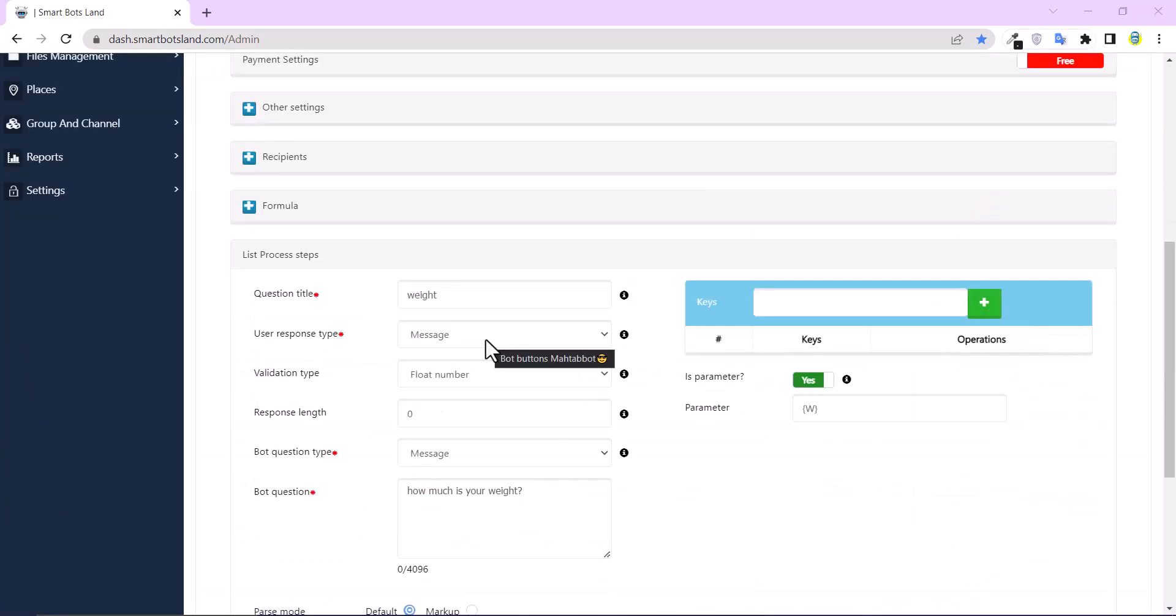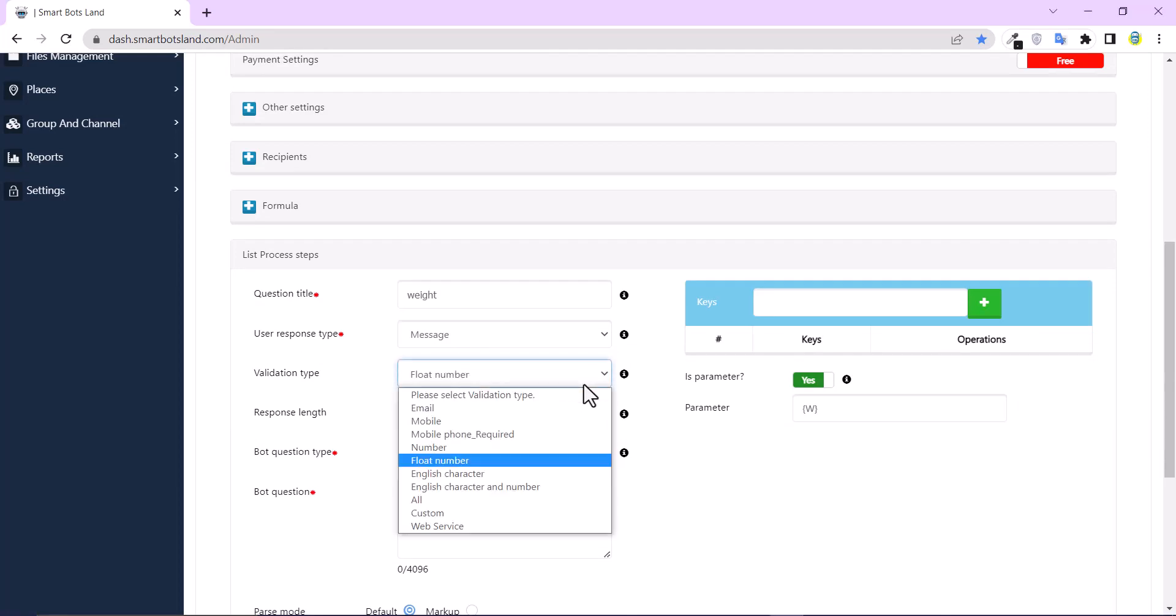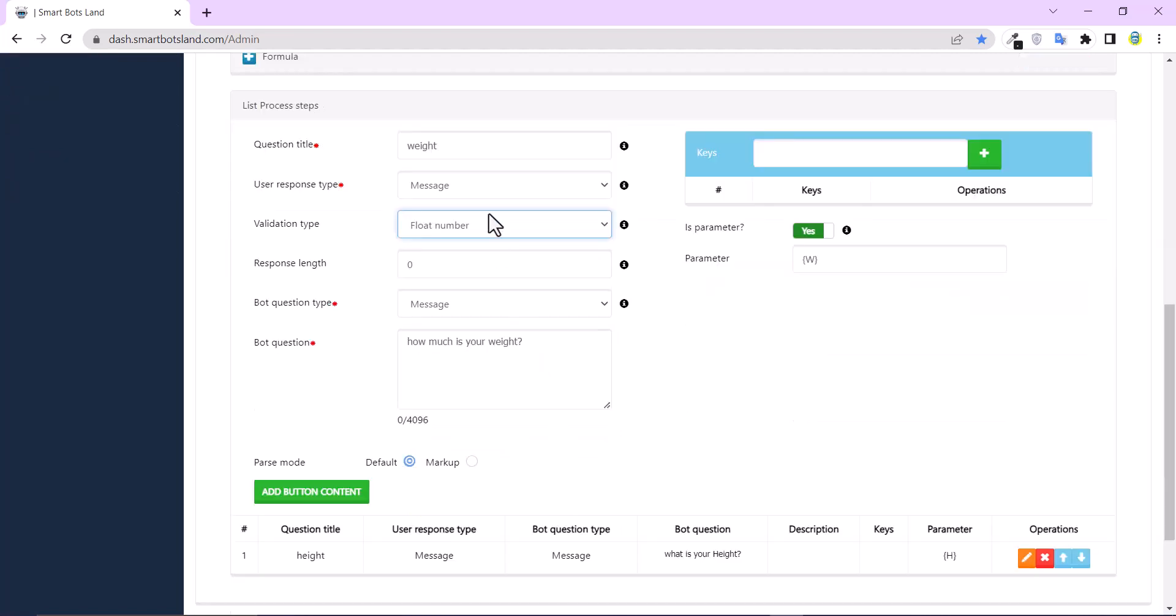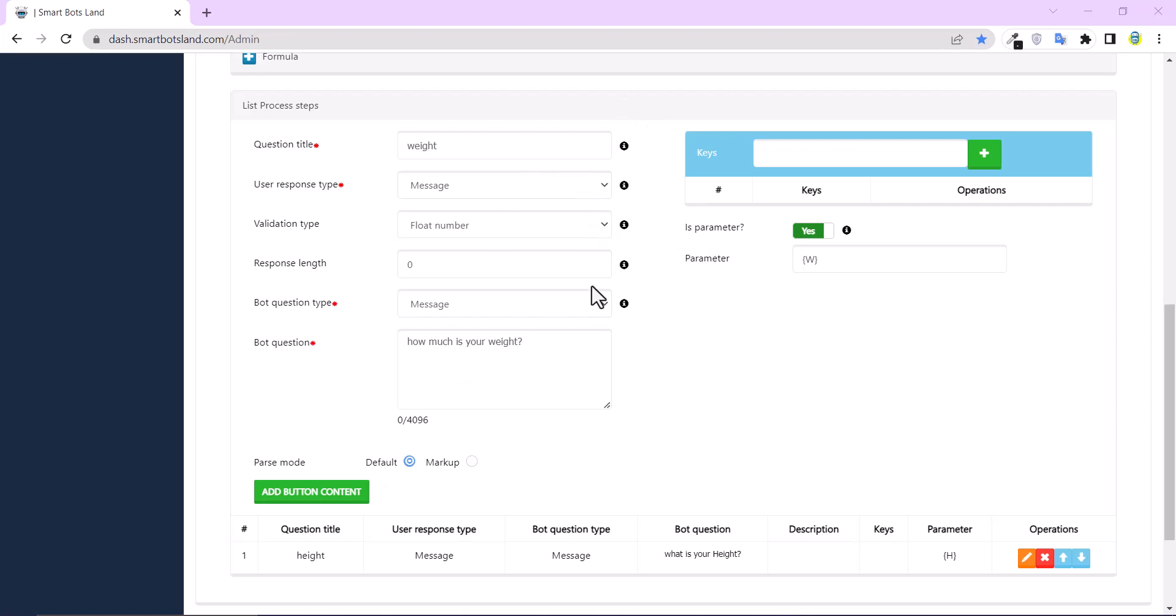When the user information is a number, a float number, you should choose float number here, not number. And I choose float number for height and weight. Because the responses of my two questions are float number, I have to choose float number here.